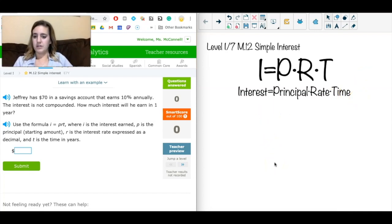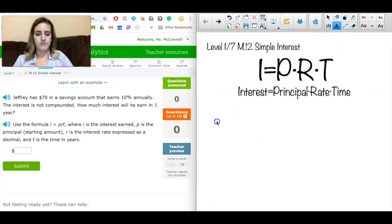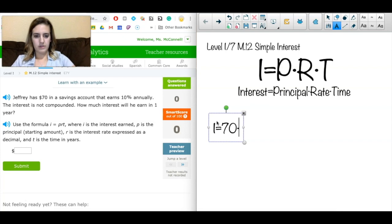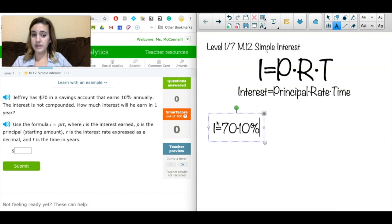We're going to write a formula based on the given information, paying special attention to the last sentence to determine what type of answer the question is looking for. Jeffrey has $70 in a savings account — that's my principal. So I'll write: I = 70, multiplied by the rate. I'll actually show two forms: I can write 10 or 0.10 — they're the same thing. I prefer 0.10 because it's easier on a calculator. Then it's multiplied by time, which is just one year, so I write 1.